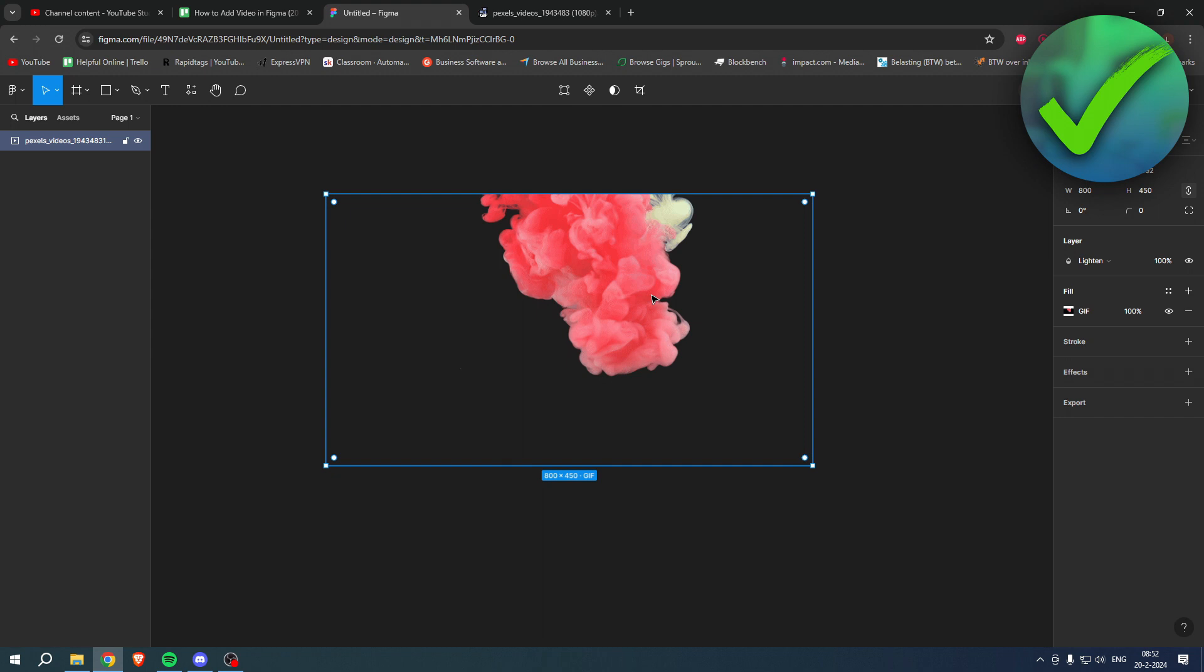So that's just a quick thing, but this is how to add video in Figma.